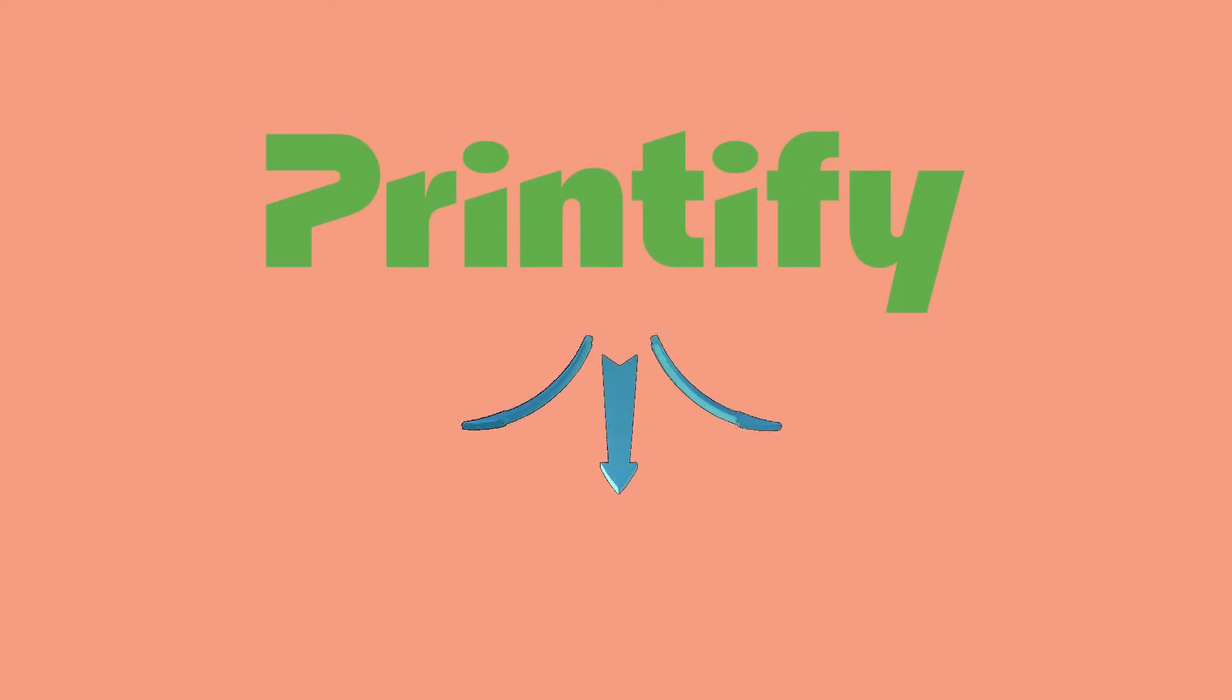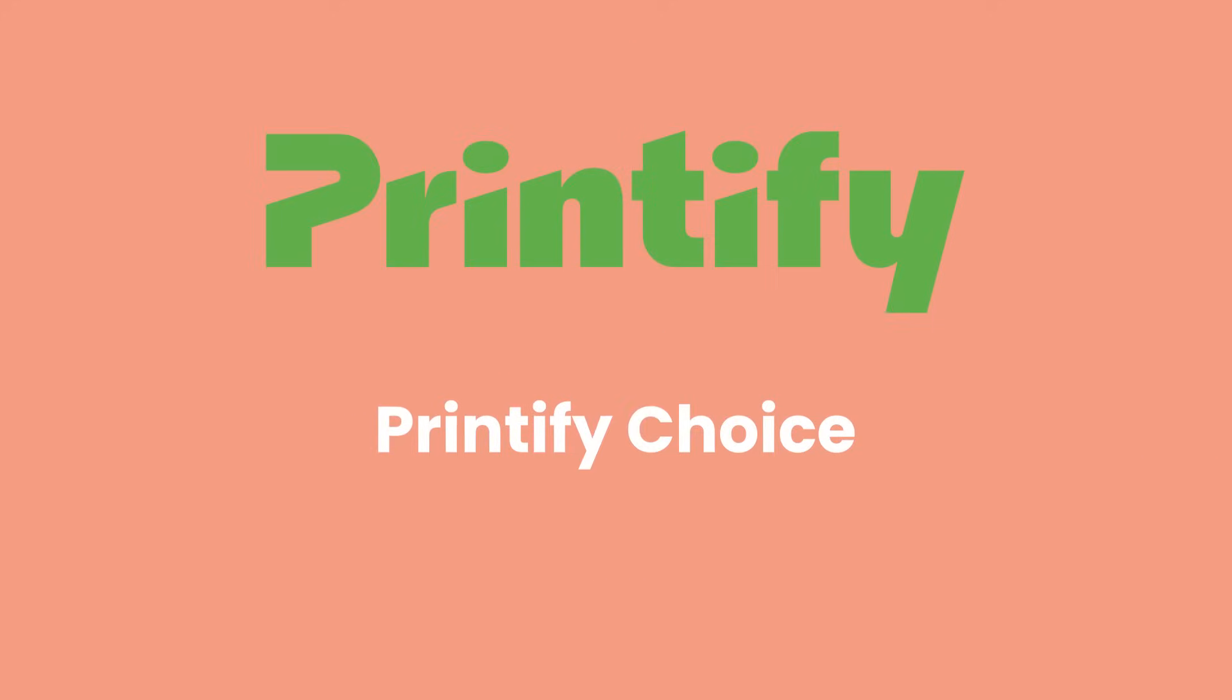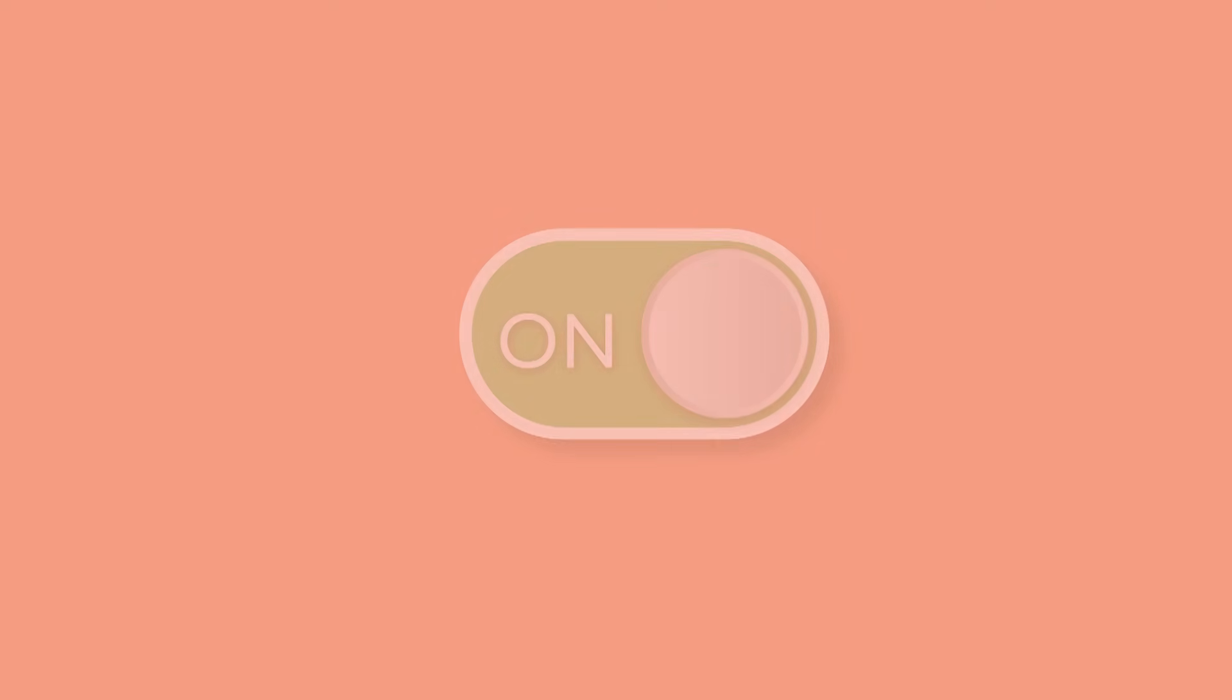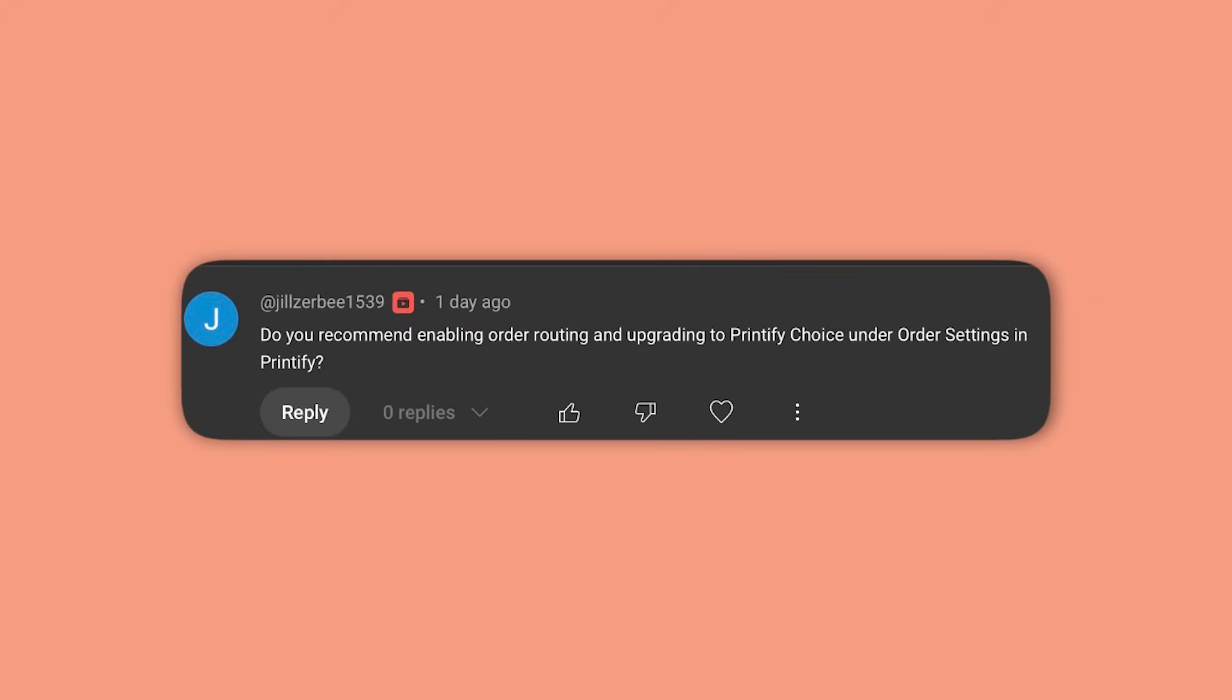Should you let Printify automatically route your orders to Printify Choice instead of the print provider that you chose, or should you turn that setting off? I'll be answering that question in this video after getting a question from Jill asking about order routing and Printify Choice and whether she should turn those on.